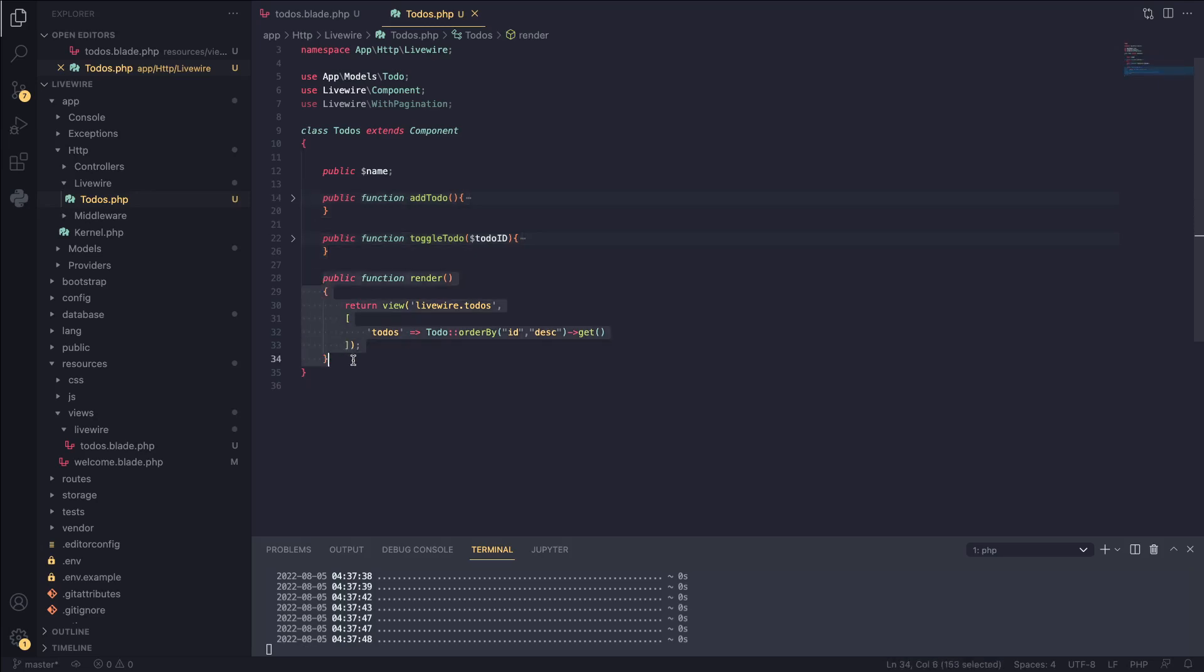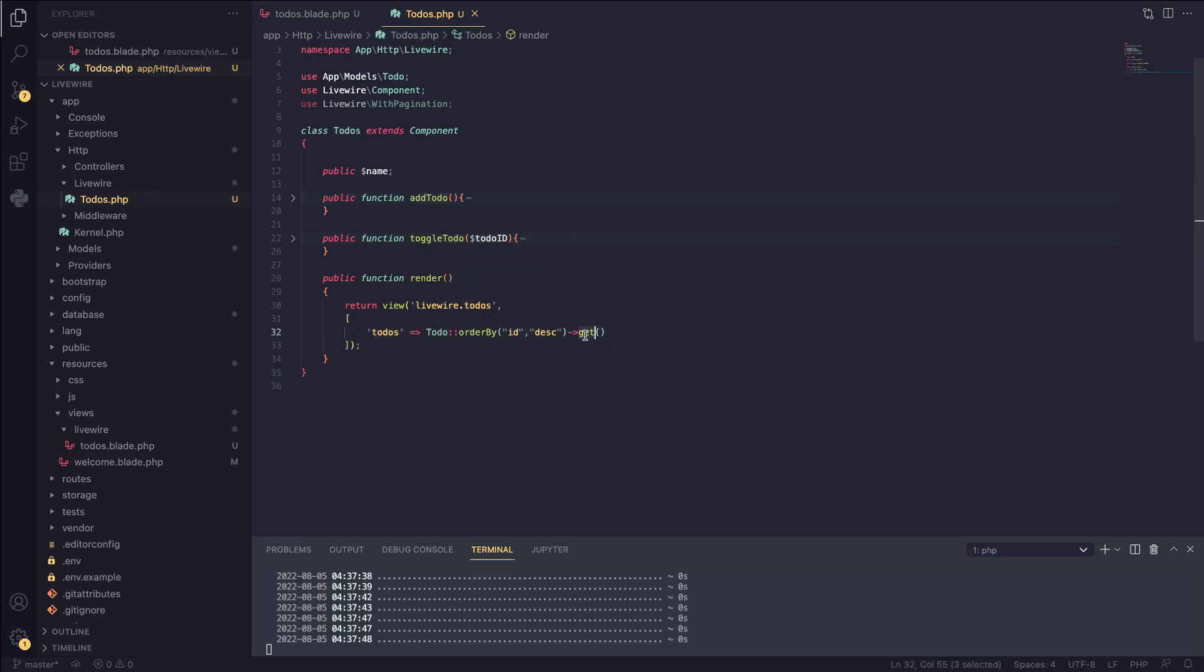What's important is the render function, where we are loading our blade file and we're passing in to-dos. This is going to be basically all our to-dos and what I'm doing is I'm just calling the to-do model and I'm getting all of them. Very simple code, nothing complex about it and no pagination.